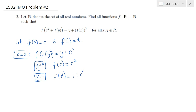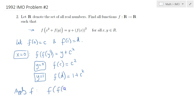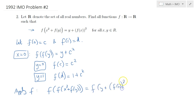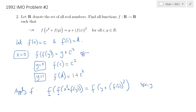Now let's consider the situation where I apply F to both sides of the given functional equation. When I do so, I'll get F of F of x squared plus F of y, is equal to F of y plus F of x squared. For the left-hand side, we recognize that F of F of something, making use of this result, would simply equal x squared plus F of y plus C squared.